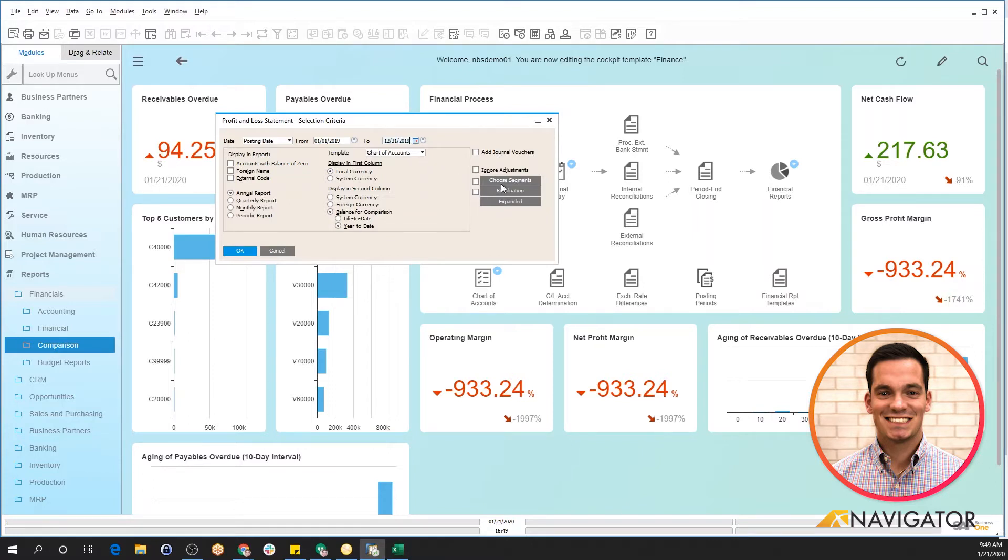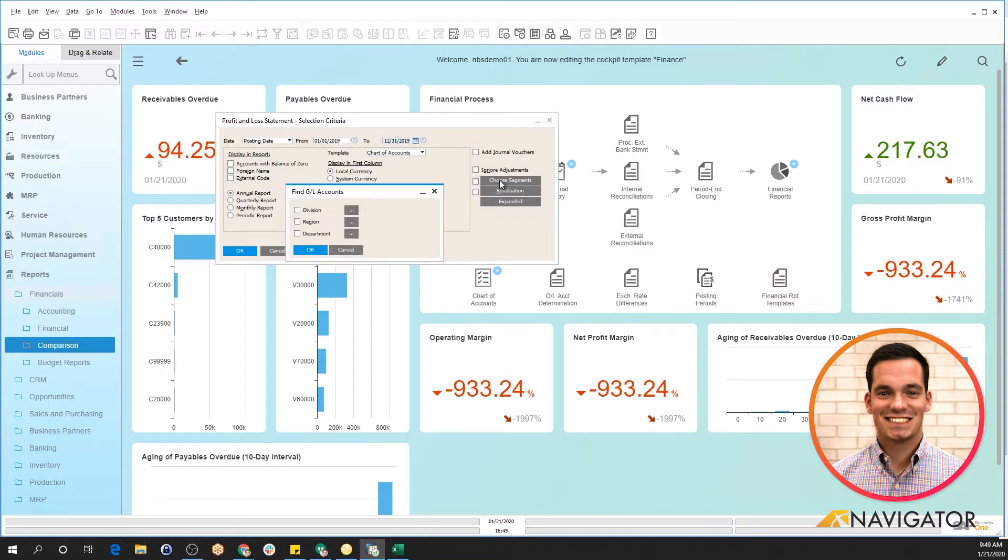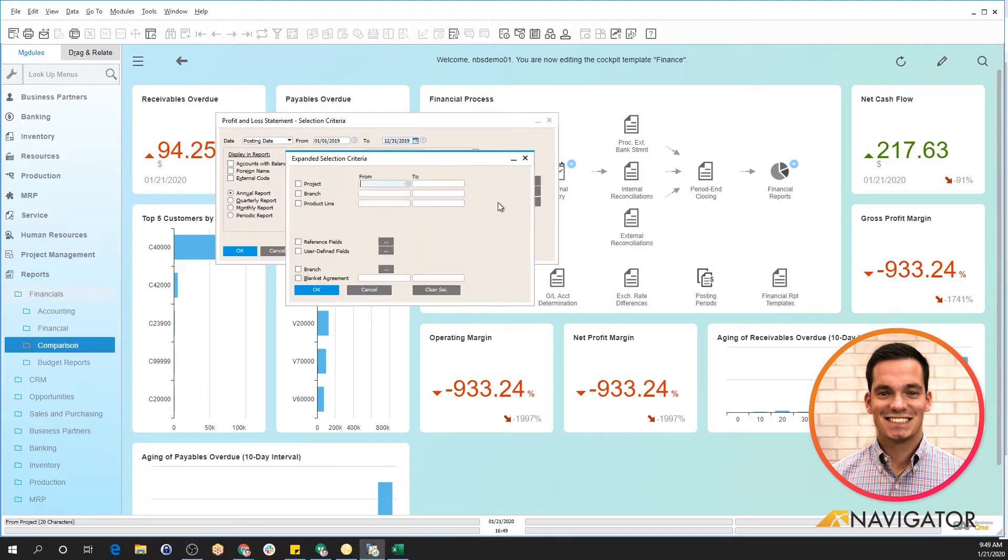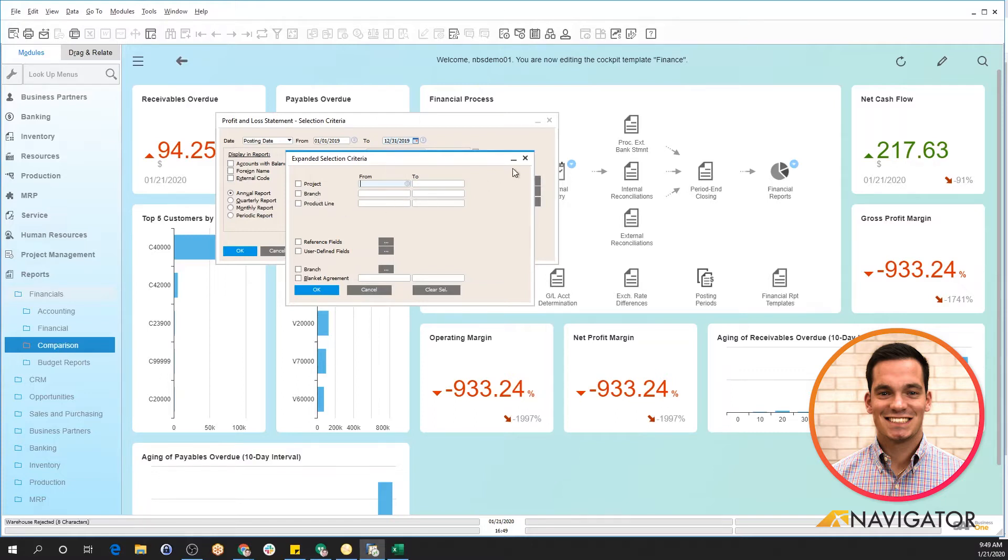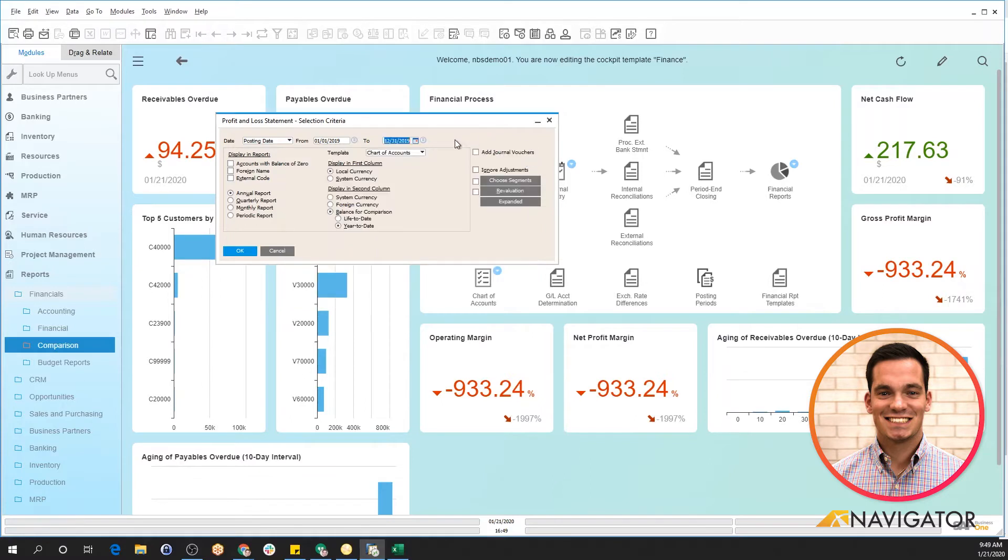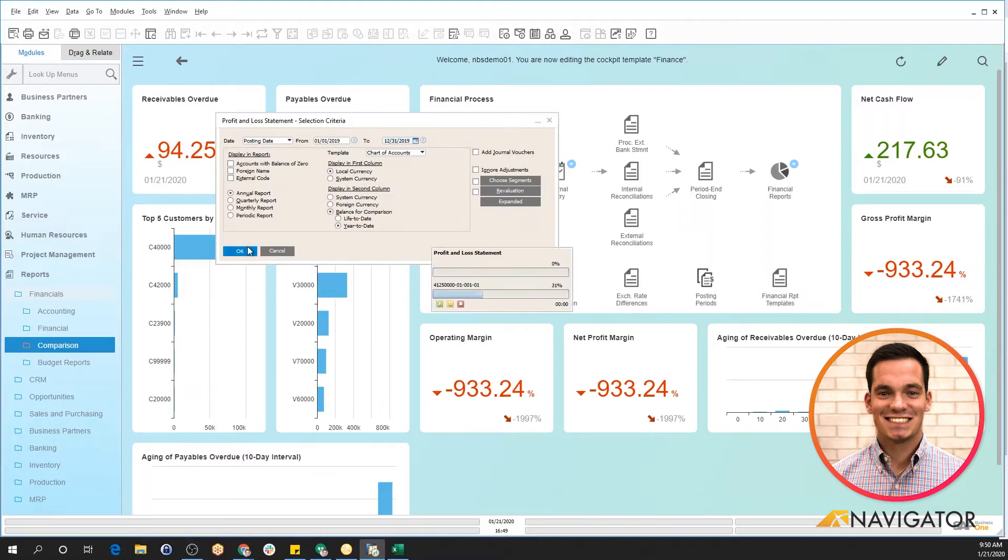To the right, there's also more specific information that you can select for the financial report, or I should say the profit and loss statement. I can do it by division, region, or department. I certainly can expand it and link it to a specific financial project. Maybe I have the multiple branch feature enabled and I want to do it for a specific branch or a location within my company, or I could do it for a product line. However, once I have my selection criteria populated the way I want to see it and the information that I want on the report, I can click OK.